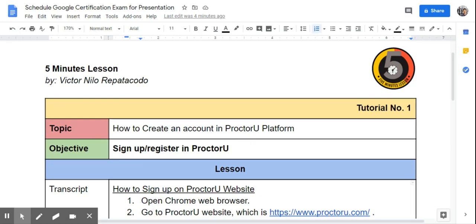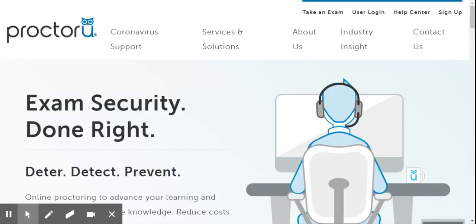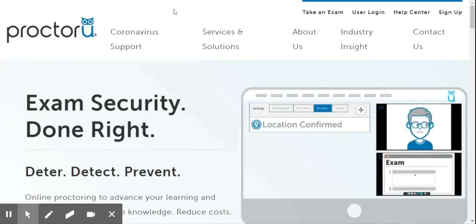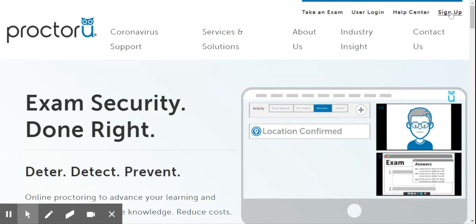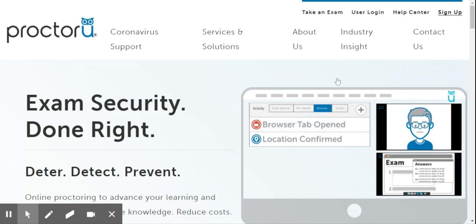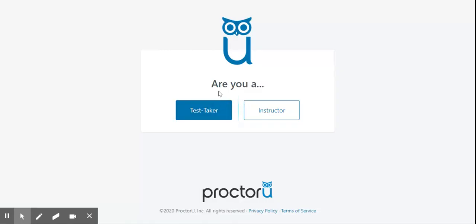To start, open Chrome Web Browser and go to ProctorU website, which is www.proctoru.com. To sign up, go to the upper right side of the screen and select Sign Up. On the next page, select the Test Taker button.